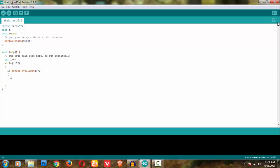Serial.read, I'm storing it in 'c', and then what I'm doing is concatenating the strings: card plus c.